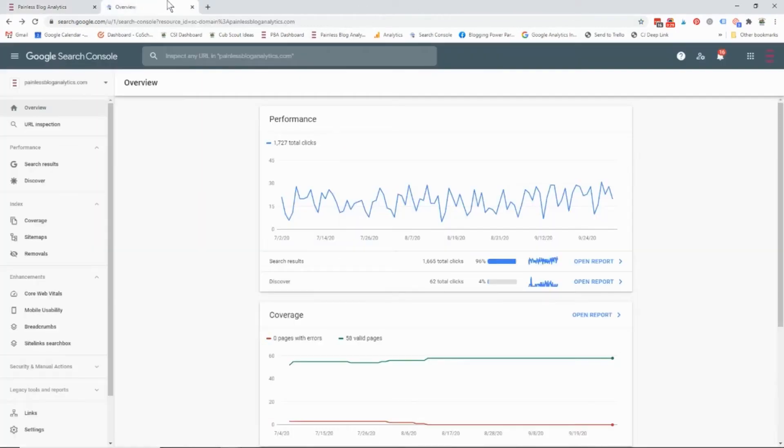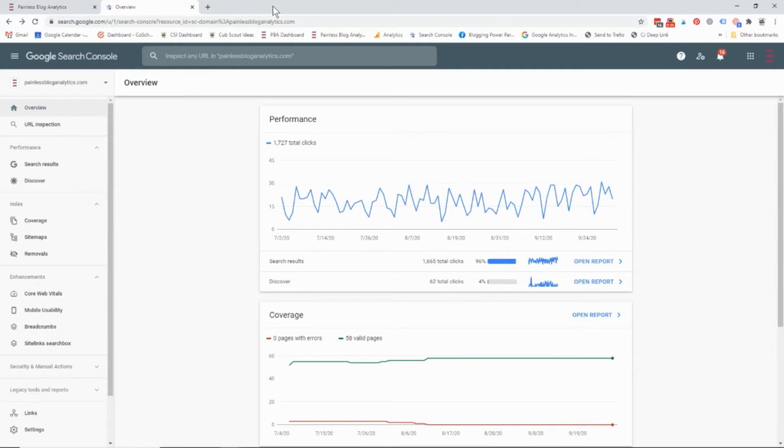So the person that you have added needs to have their own Google Search Console account under their Gmail email address.